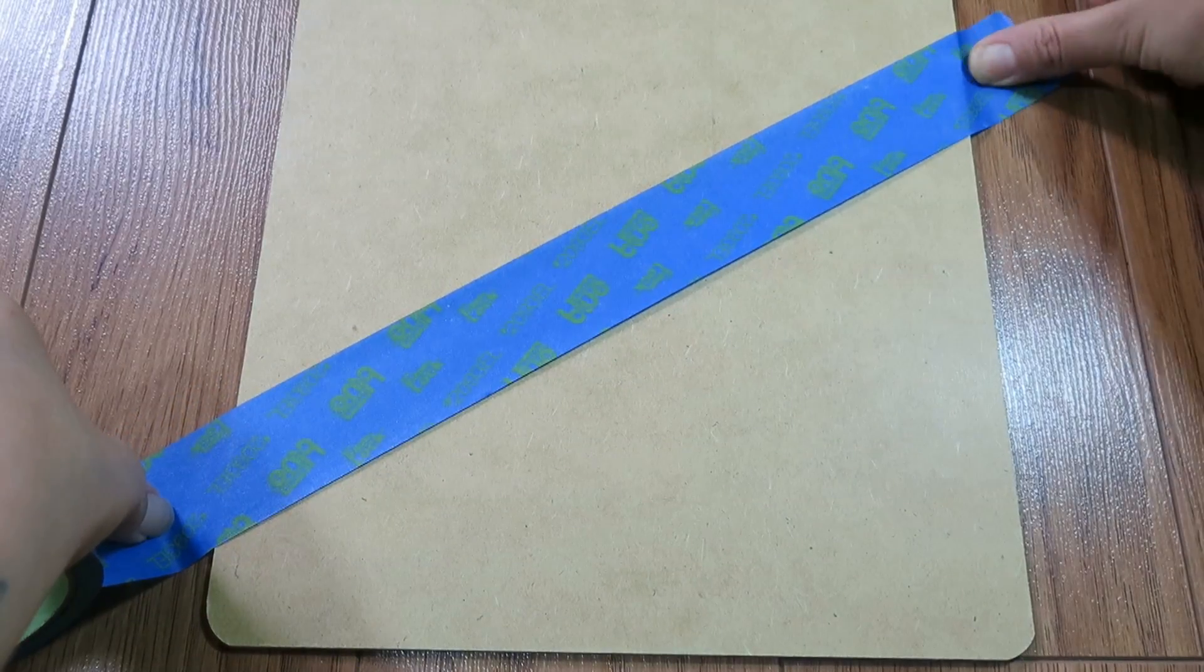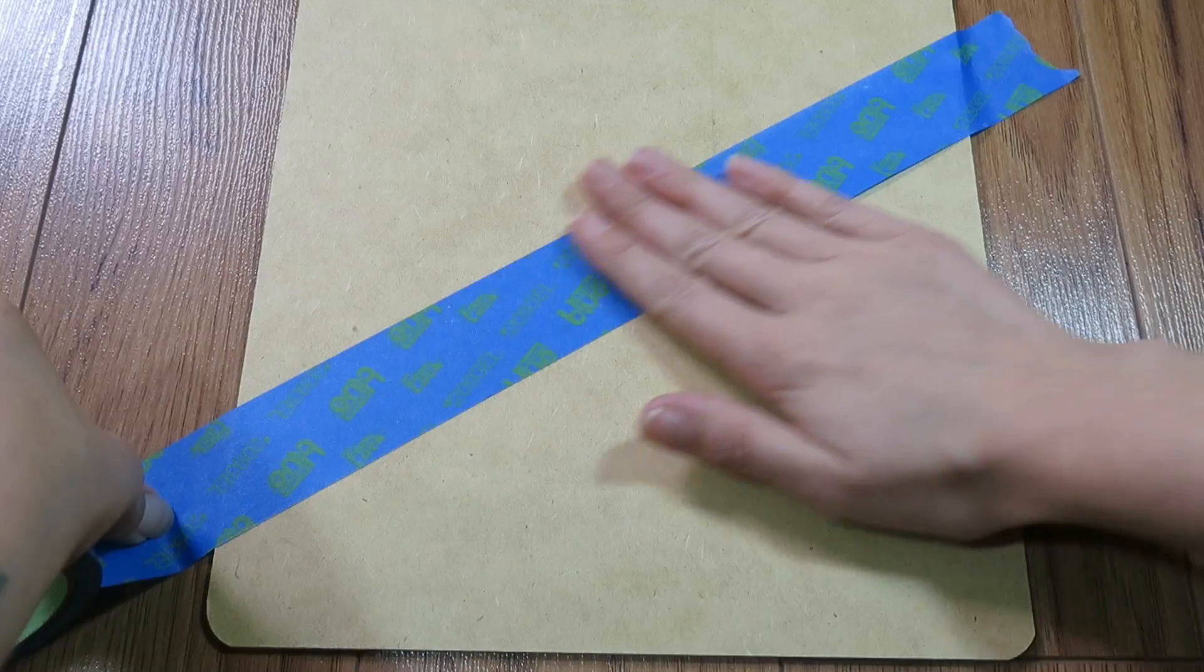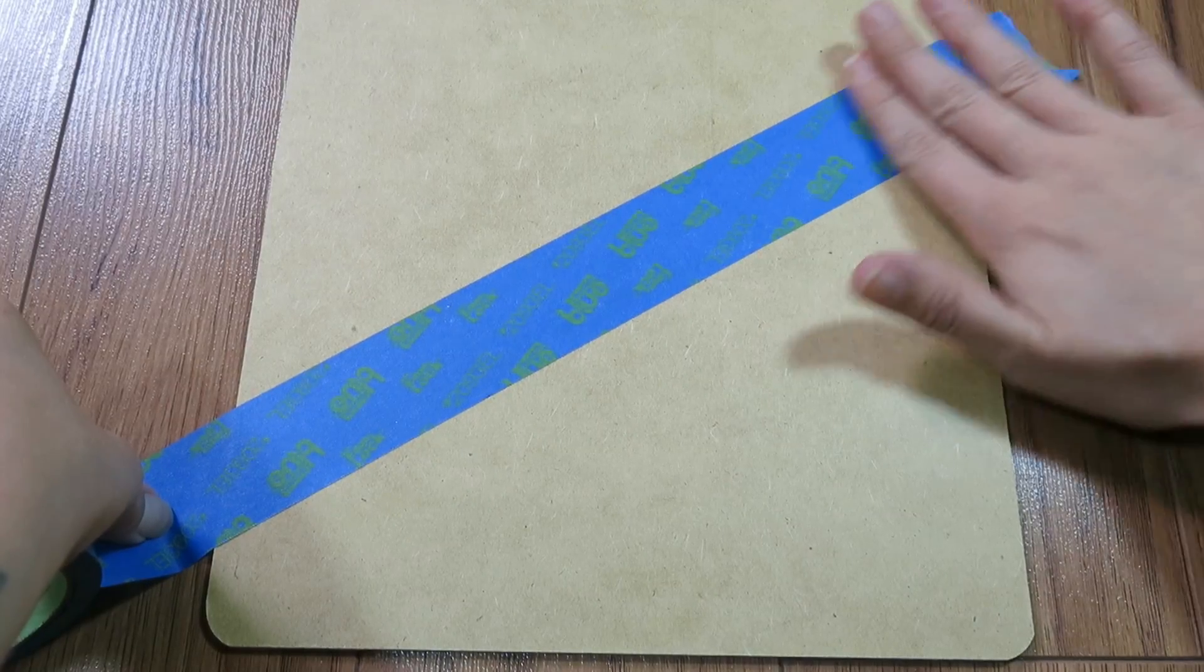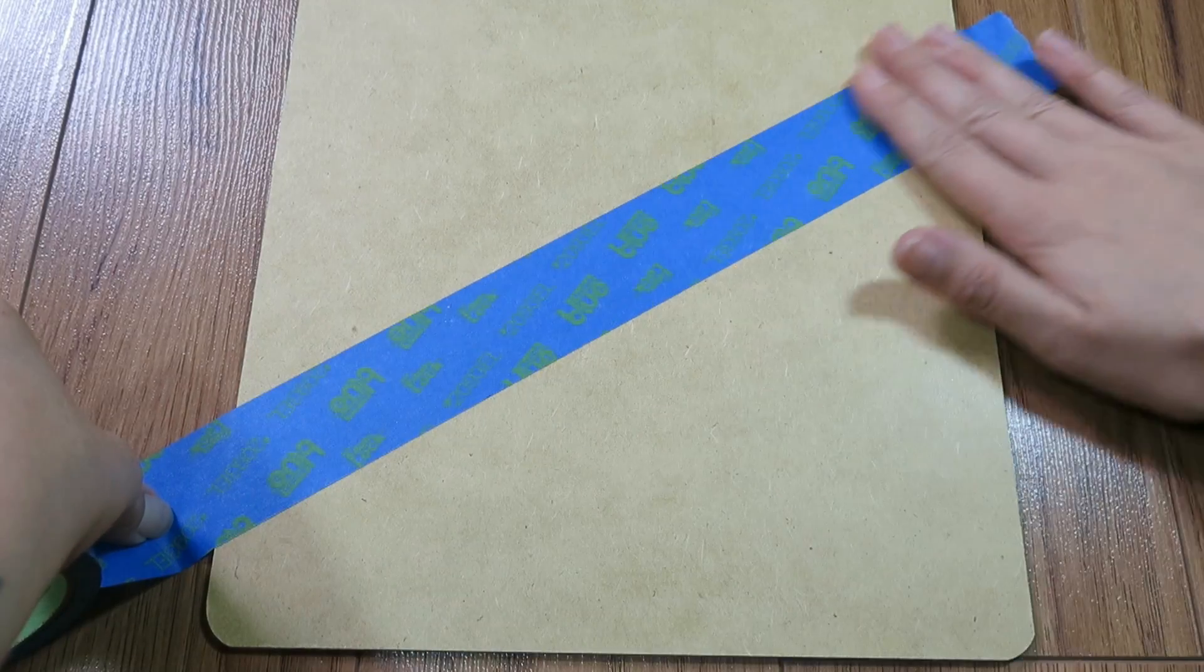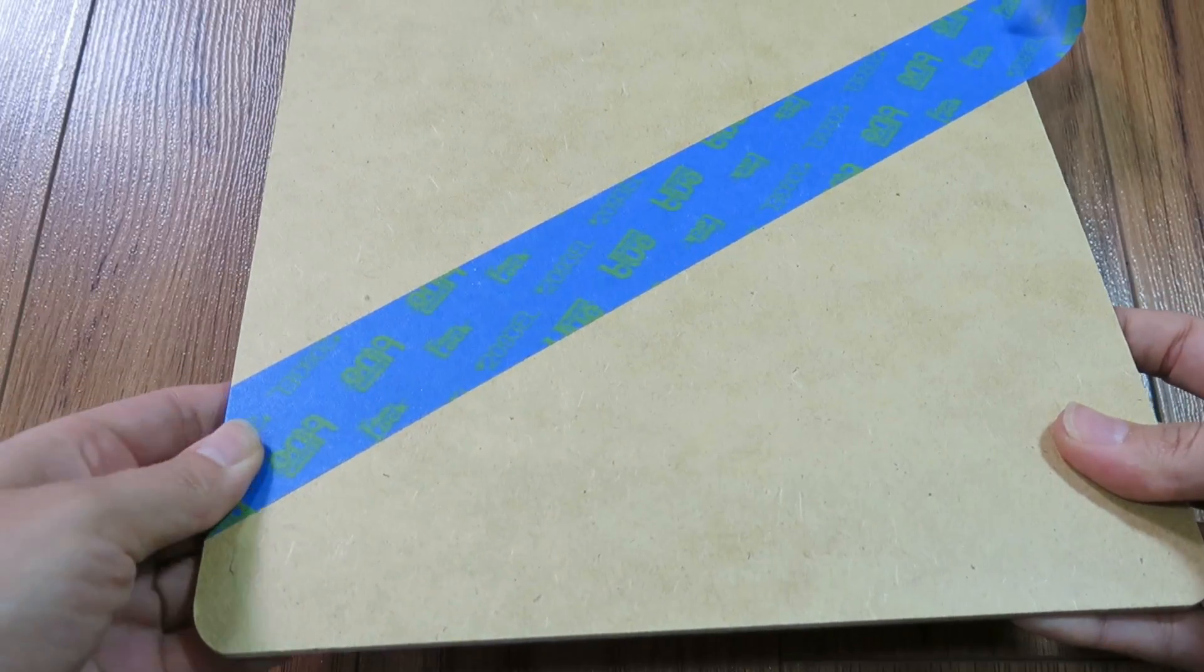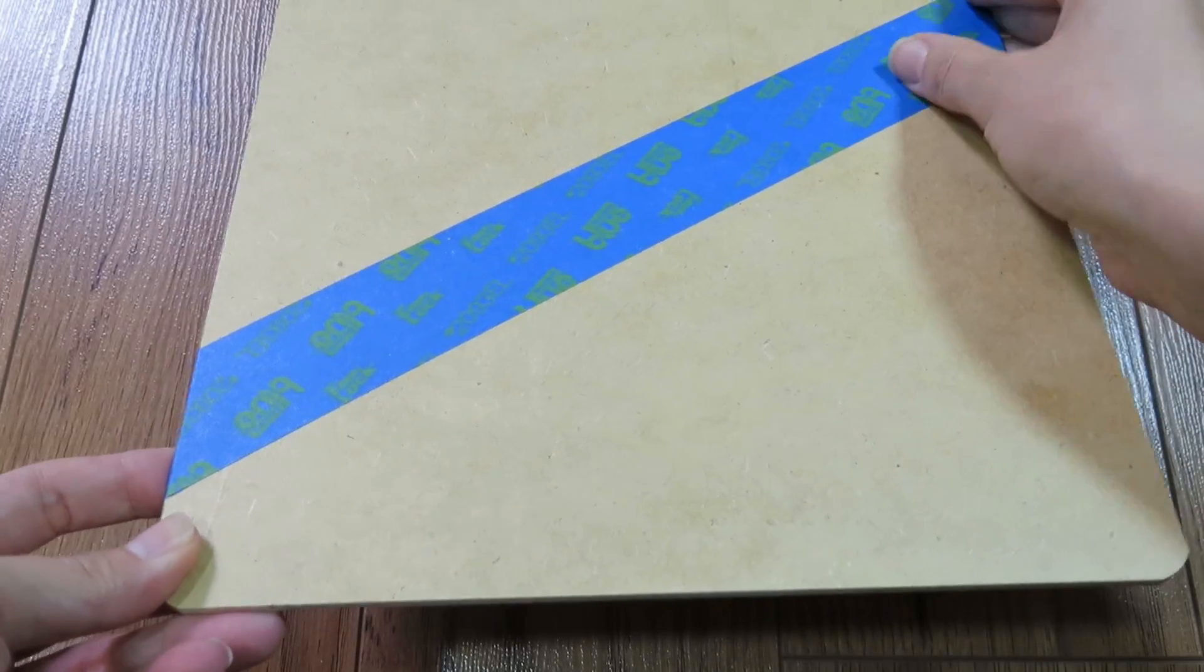We're going to start by taping off the area that we want to paint. Make sure you really smooth the edges of the tape so that you don't get any bleeding from your paint.